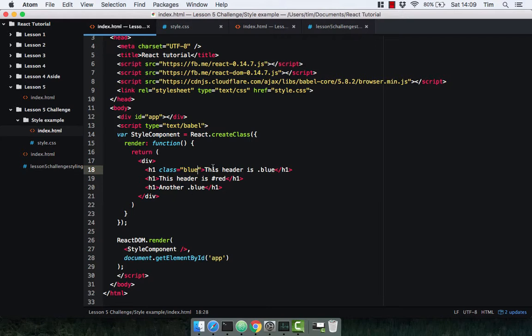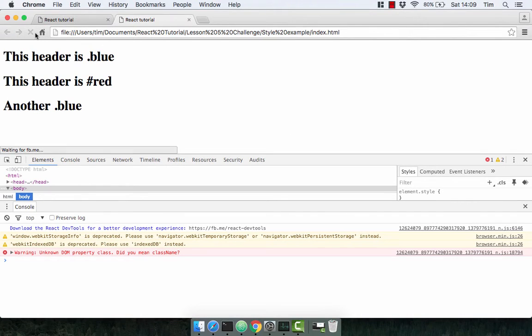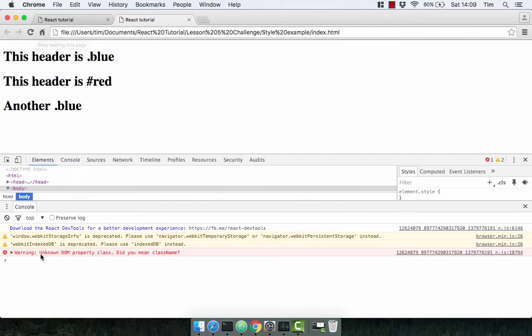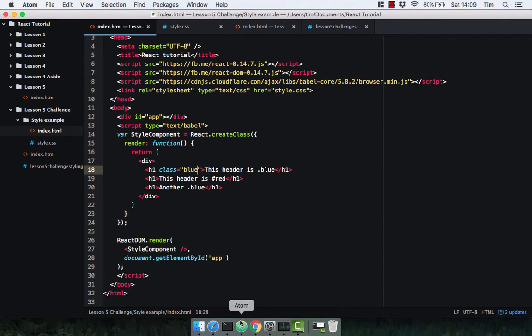So this is going to throw an error. As we can see here. Unknown DOM property class. Did you mean className? And this is because the keyword class is reserved.